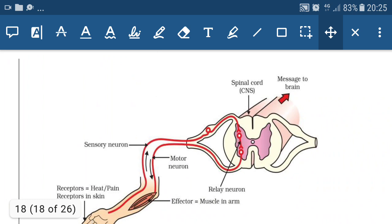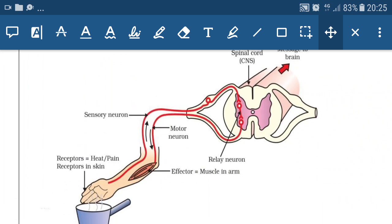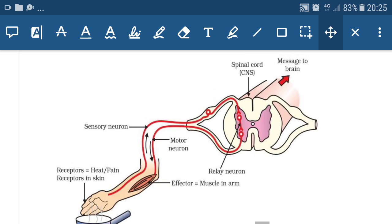Here you can see the reflex arc. Receptors present on the skin receive the heat or pain stimulus from the environment, and through sensory neurons it reaches the spinal cord, which gives a message to the motor neuron via a relay neuron. The motor neuron reaches the muscles and muscle contraction takes place, and we withdraw our hand. After performing this reflex action, the message goes to the brain and is stored there so that we never consciously perform this harmful action again.